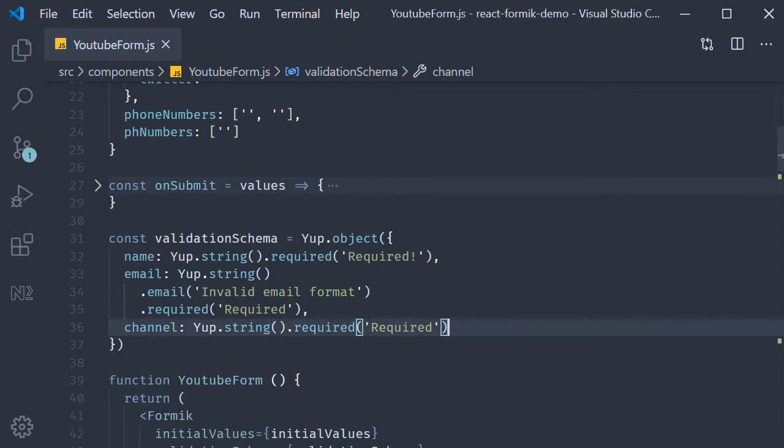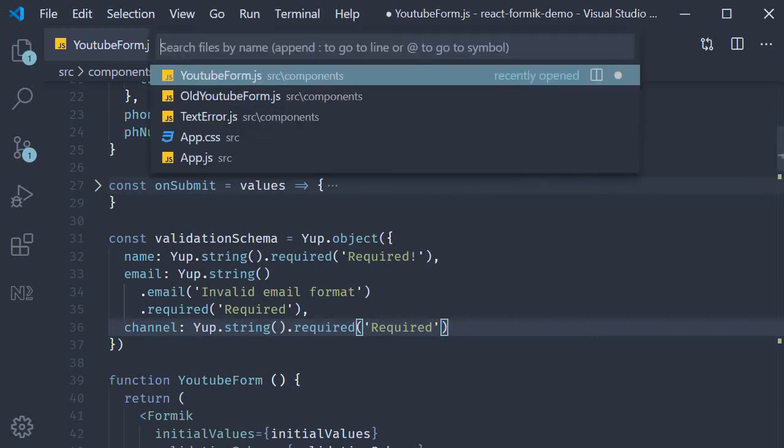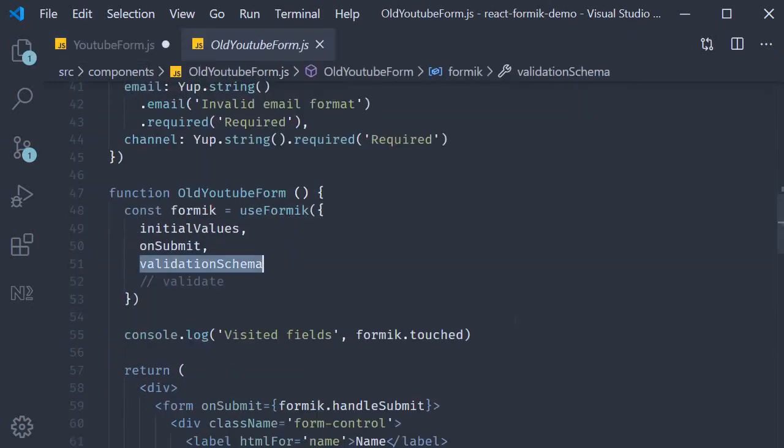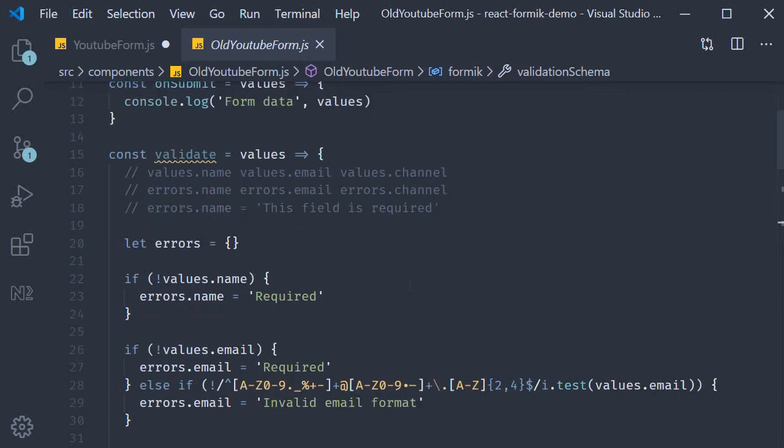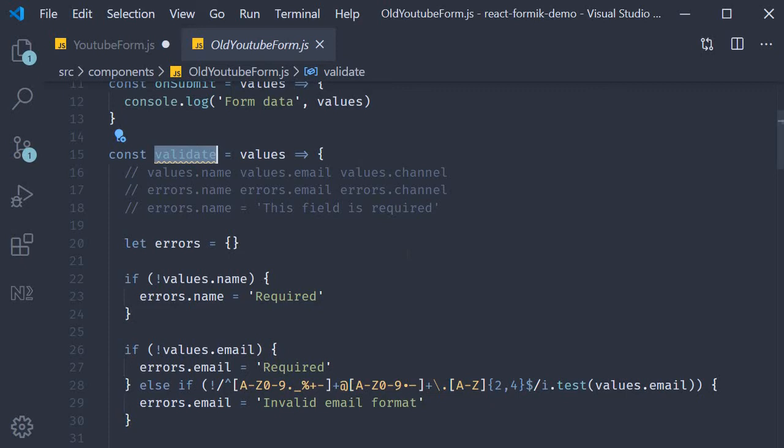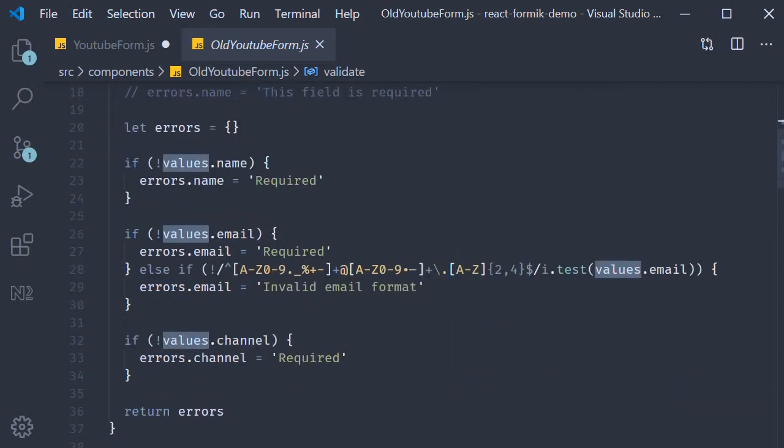As it turns out, specifying validation rule at a field level is very similar to the custom validate function we had a look at earlier in the old YouTube form. Let's quickly revisit that. So open old YouTube form and over here you can see that we have the validate function. This function automatically receives the entire form values and within the function body we had three simple steps.